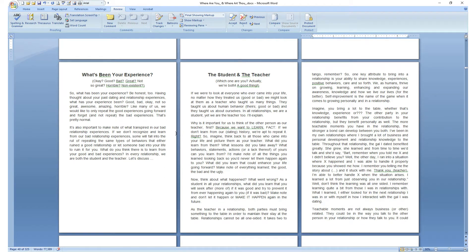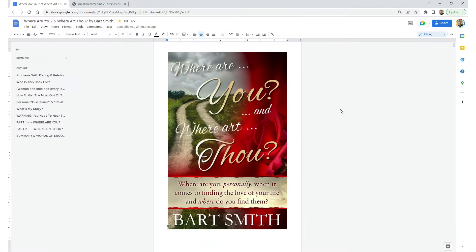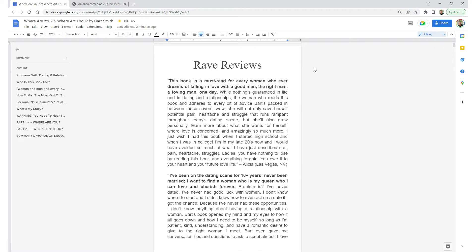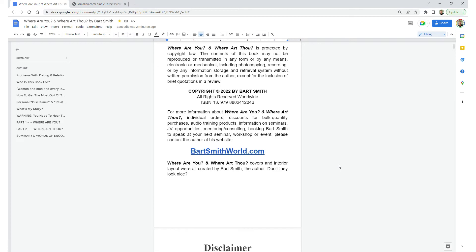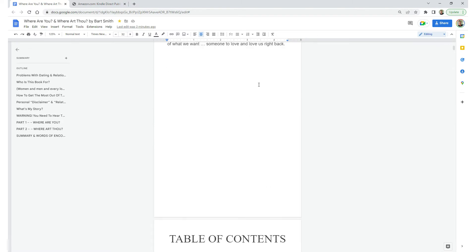Let me show you this same eBook in a Google Doc. Here we are inside the Google Doc of 'Where Are You and Where Art Thou.' Scrolling through, you'll see the same sections on their own page: Rave Reviews, then a bunch of white space. Copyright notice starts on its own page, disclaimer starts on its own page. Then they end with a big white gap.